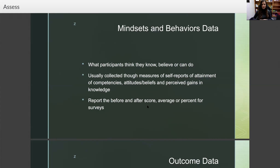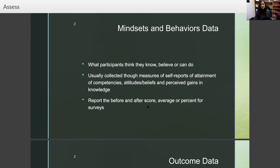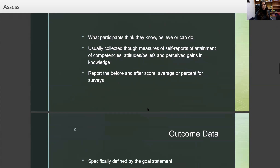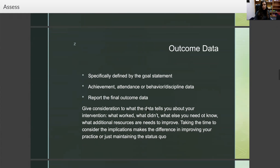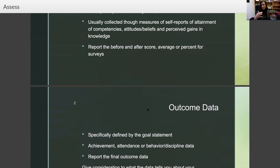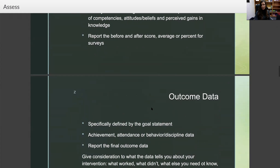Remember, this is built into the templates of your lesson plans and small group planning sheets. You ask questions about the mindsets at the beginning before you do the intervention. Since the lesson is focused on the mindsets and behaviors, students will hopefully learn the targeted mindsets and behaviors. Then you do a post-test asking what they think they know after. You report the before and after score average or percent for the surveys. You could use a Likert scale of one to five — if 25 students scored an average of three before and 4.5 after, you can see that's a gain in knowledge or skills.